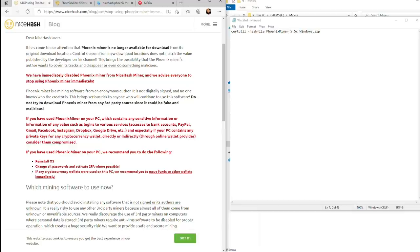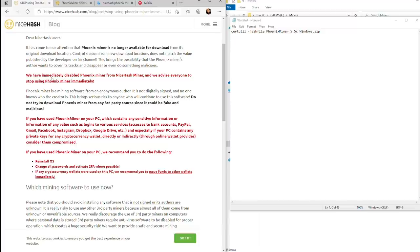This brings the possibility that Phoenix Miner's author wants to cover his tracks and disappear or even do something malicious. That's the accusation that NiceHash is coming out with.